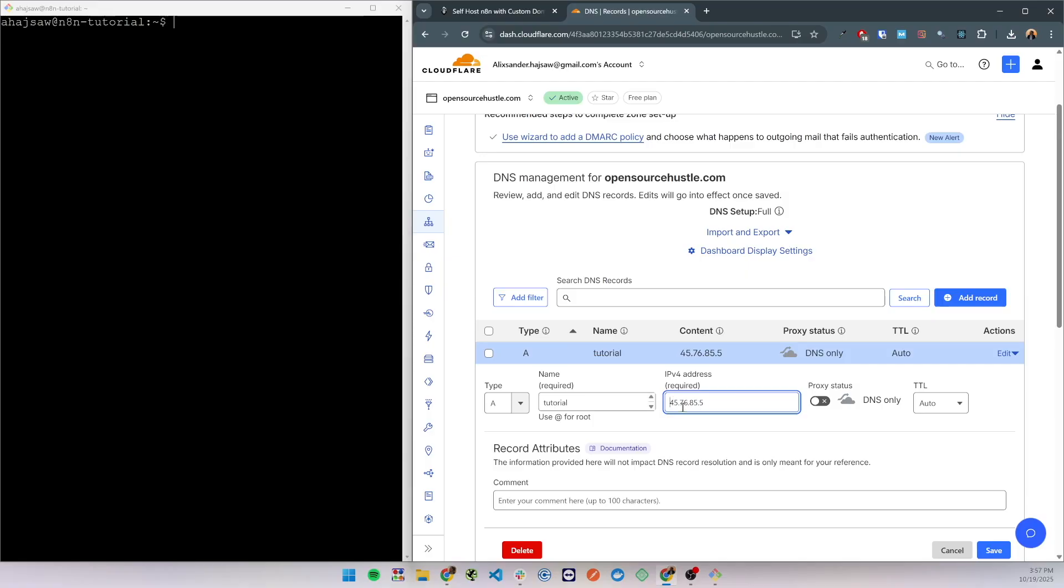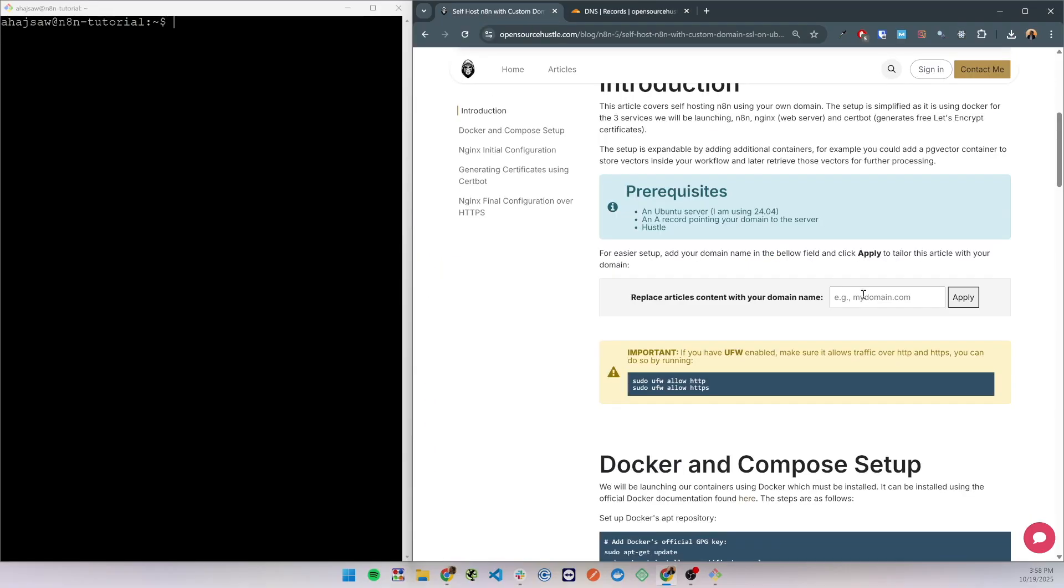Next I added here an input where you could put your domain name, click apply, and it will tailor the article with your domain name so you can directly copy the chunks of code and they will be applicable to you.